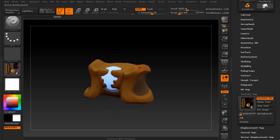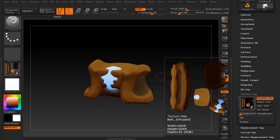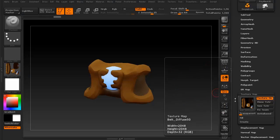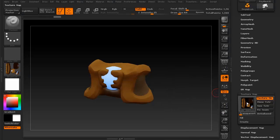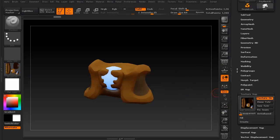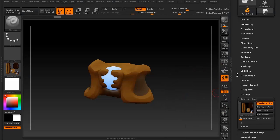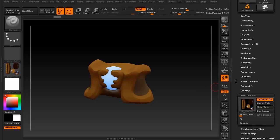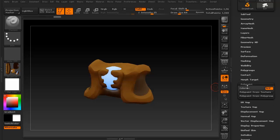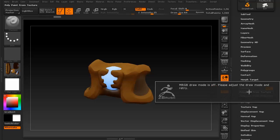Now you can actually apply this texture to the model itself to where basically you'll no longer need the texture. To do this, I'll show you the process and then how to clean it up. So to do this, you're basically just going to say polypaint and then polypaint from texture.